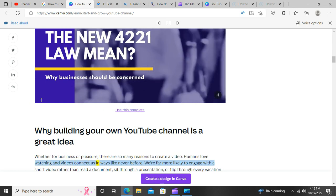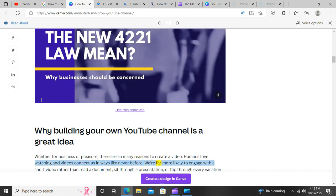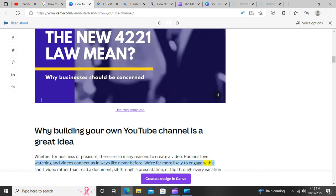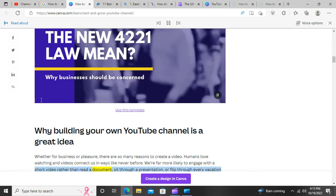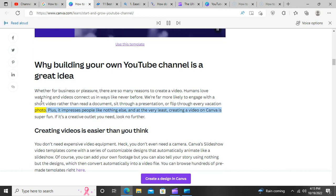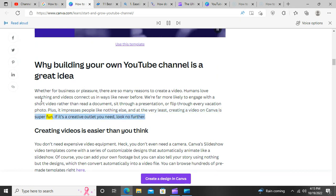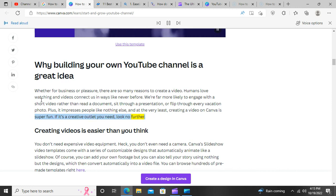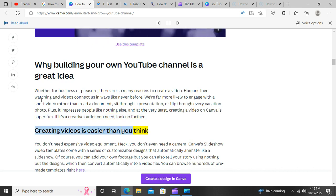Whether for business or pleasure, there are so many reasons to create a video. Humans love watching and videos connect us in ways like never before. We're far more likely to engage with a short video rather than read a document, sit through a presentation, or flip through every vacation photo. Plus, it impresses people like nothing else, and creating a video on Canva is super fun. If it's a creative outlet you need, look no further.